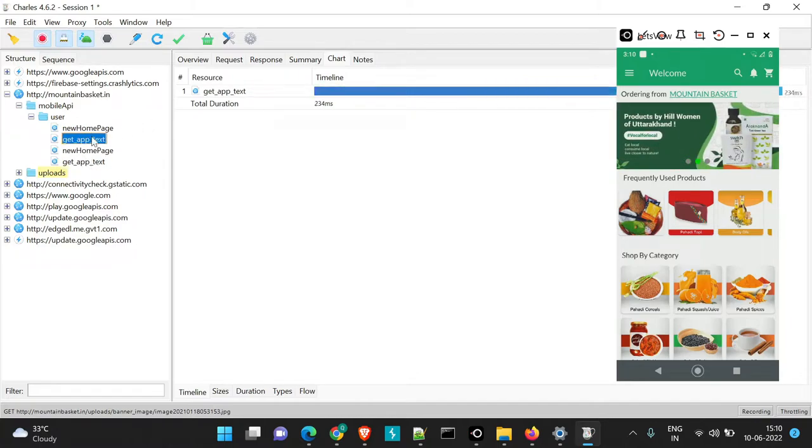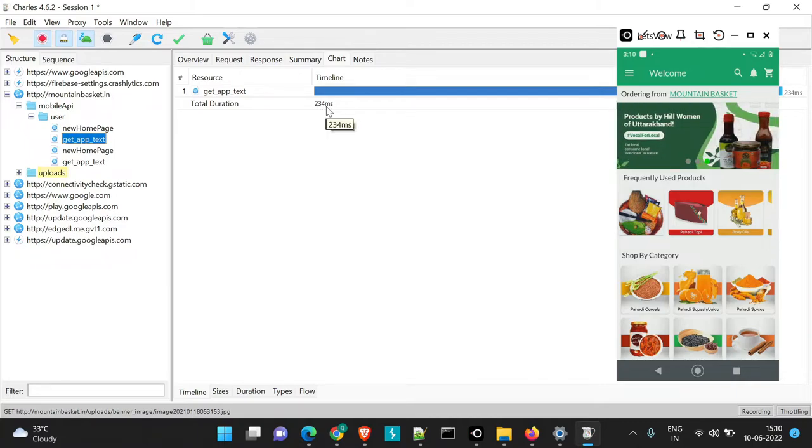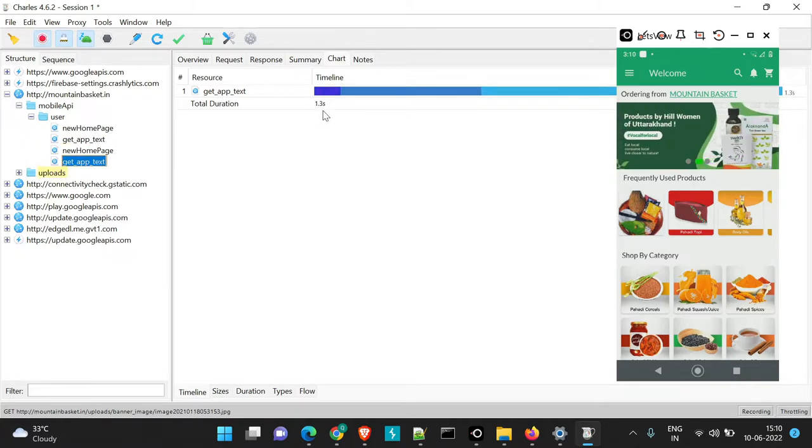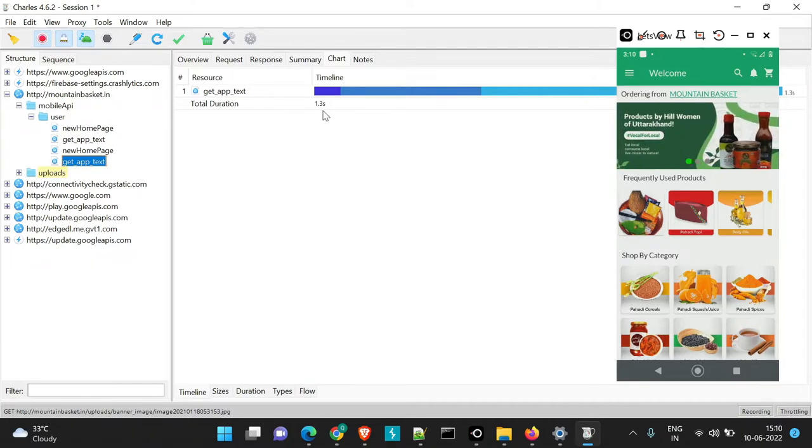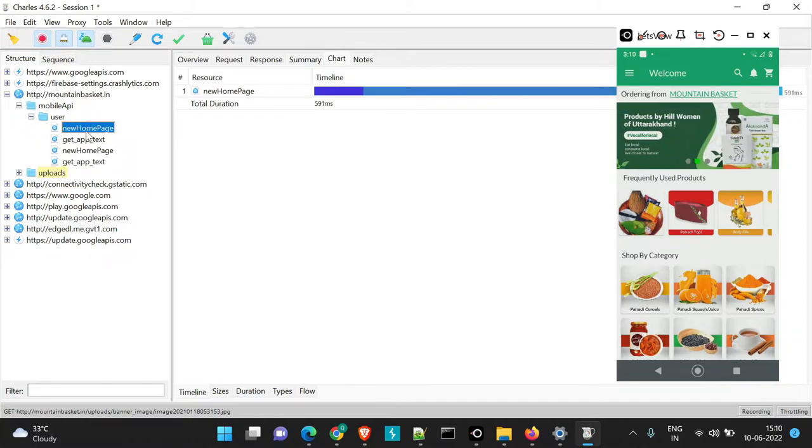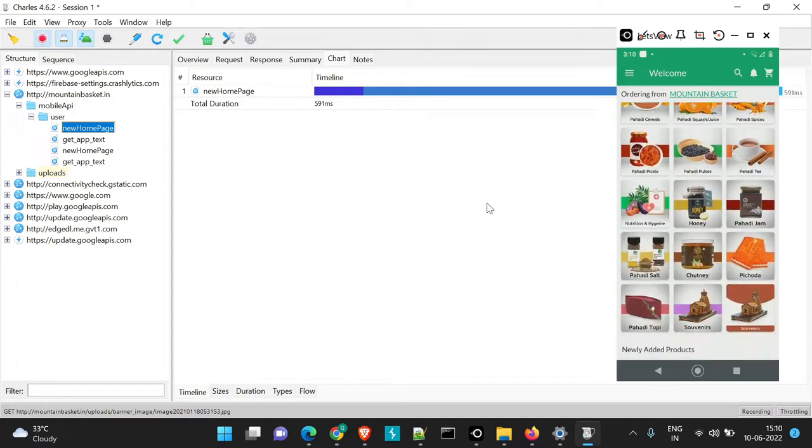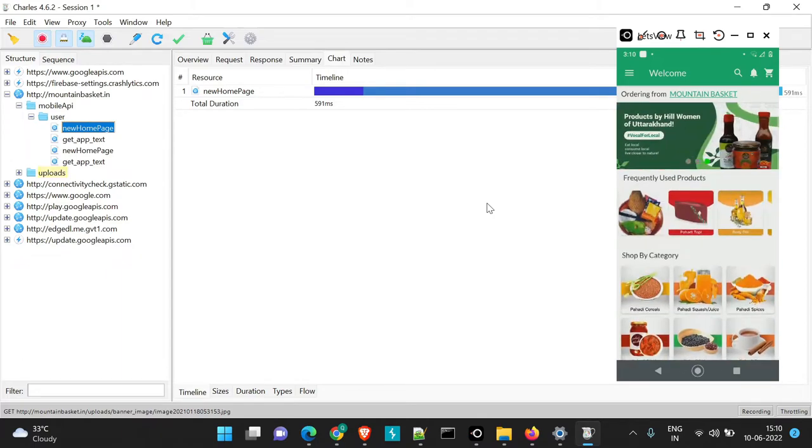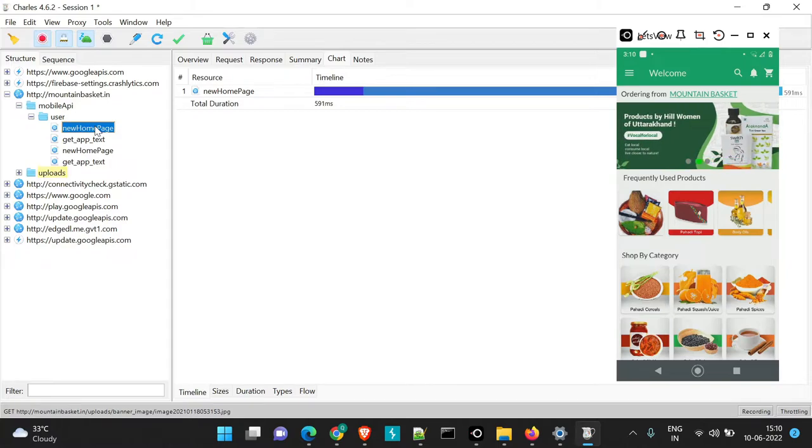Also if we check the get aptext API, it was in 234ms and here we'll see it is 1.3 seconds. So alternatively the duration in which this particular API was loaded has increased. Similarly, you can just check the behavior of your application when this particular API loads in this particular timeframe.